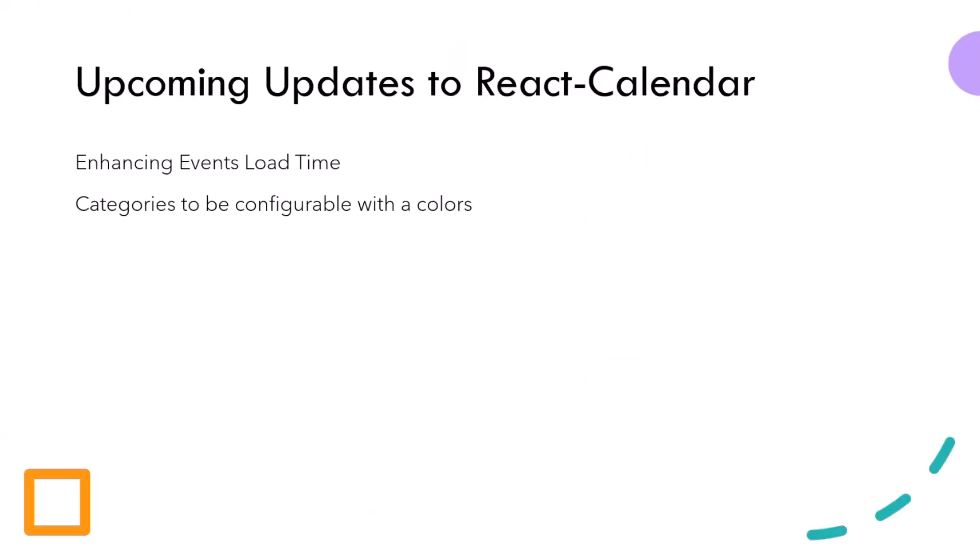The upcoming updates to the React calendar web part are two. First, enhancing the events load time, because it was a suggestion by many of our colleagues who are using this sample. And also configuring the categories by colors. So adding a color for each category instead of showing events randomly by random colors. So we will fix that by configuring specific colors for the categories.